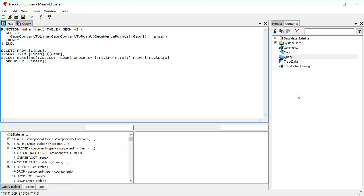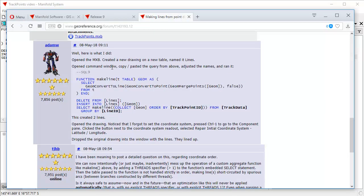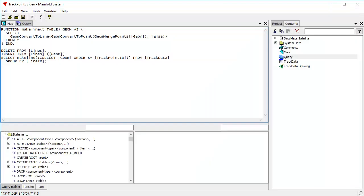And how does the query work? Here, what Adam describes. Let's see. I created a new drawing on a new table and named it lines. So that's what we're going to do as well.